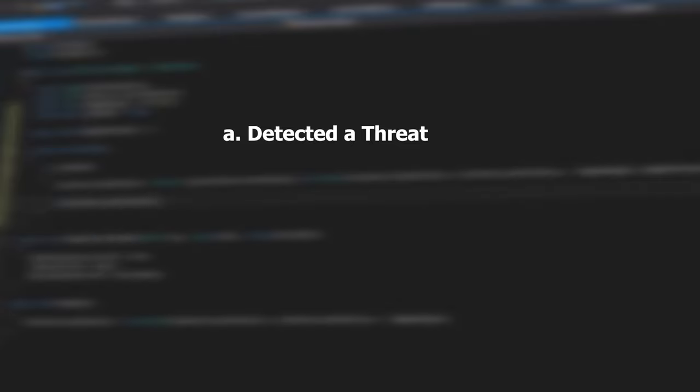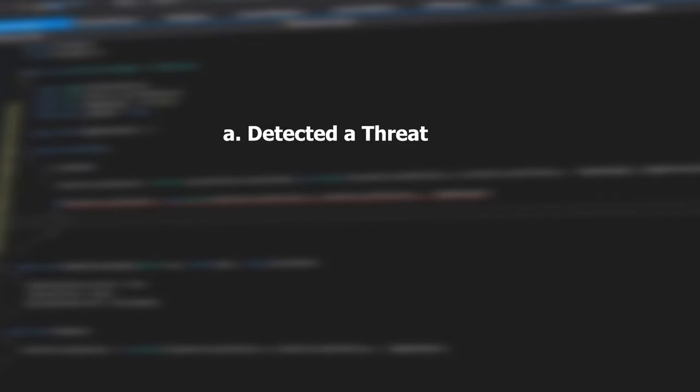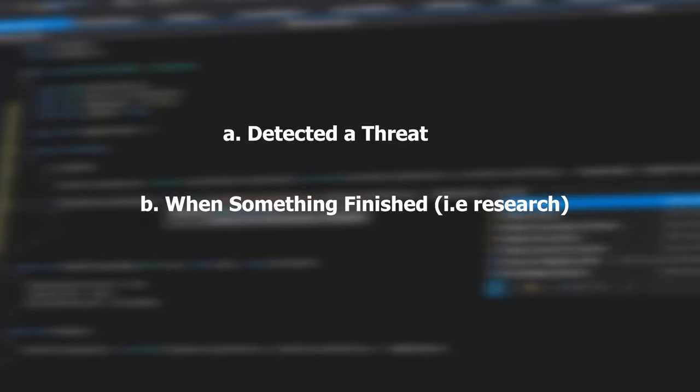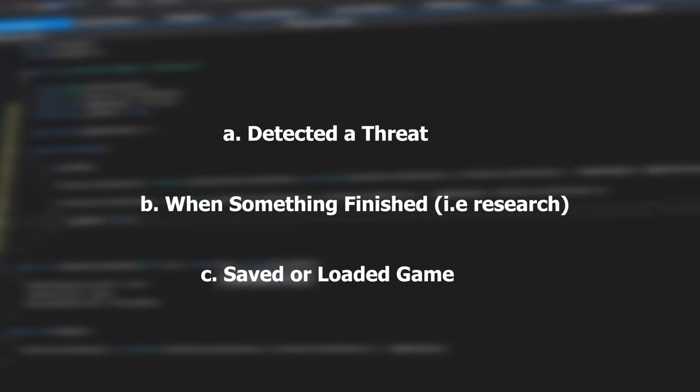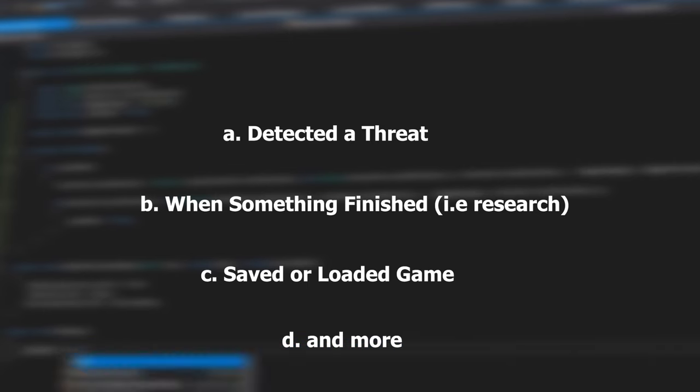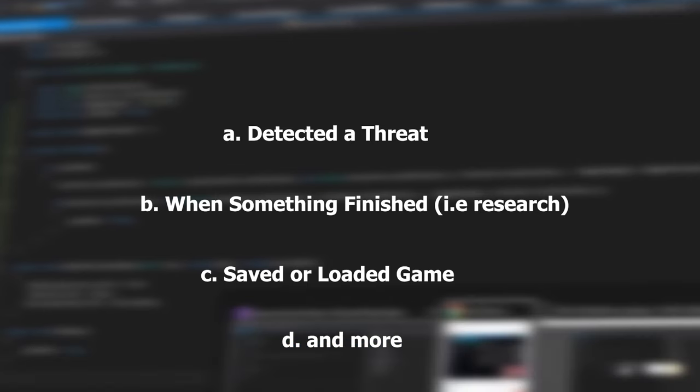Notifications won't just be to announce threats, but also to tell you when something finished researching, or when you save your game. But these probably won't be the only things which will be shown by the notification system, but will probably be the most common to come out of the notifications.